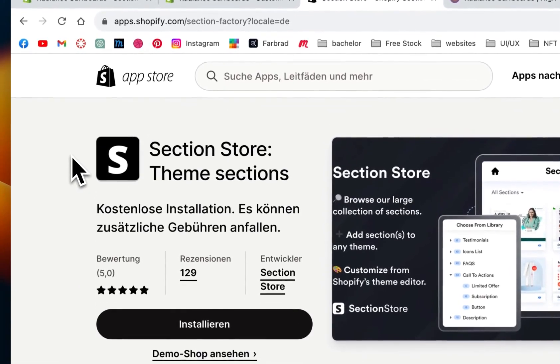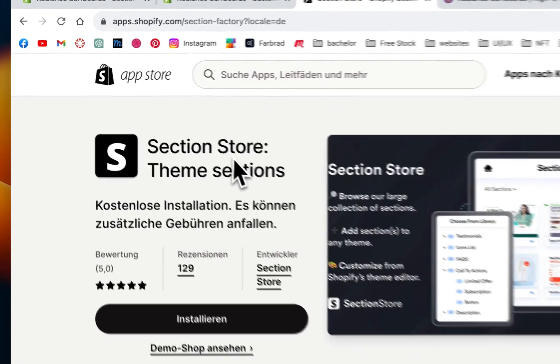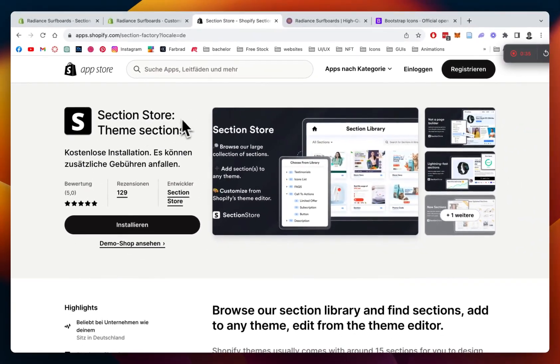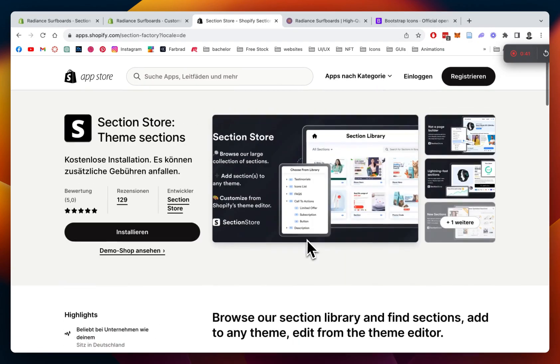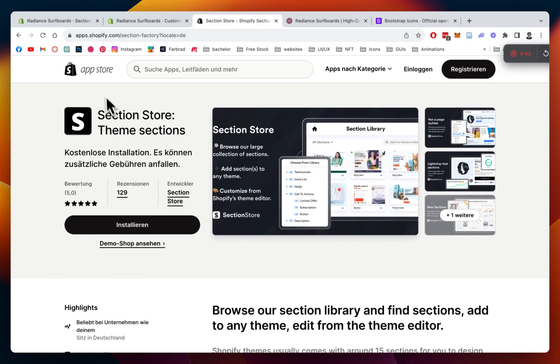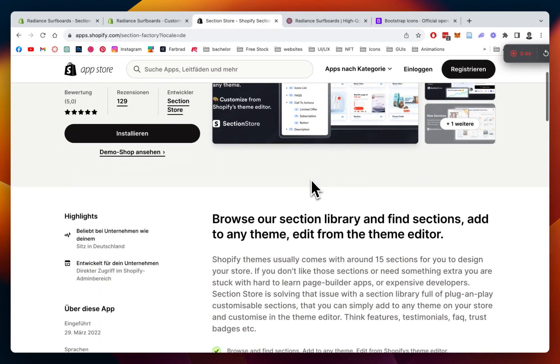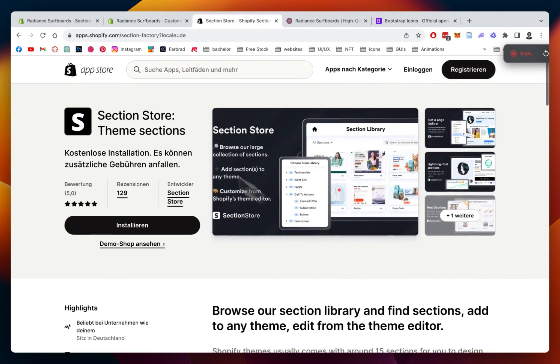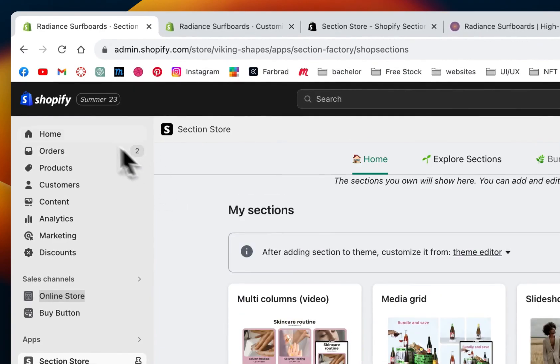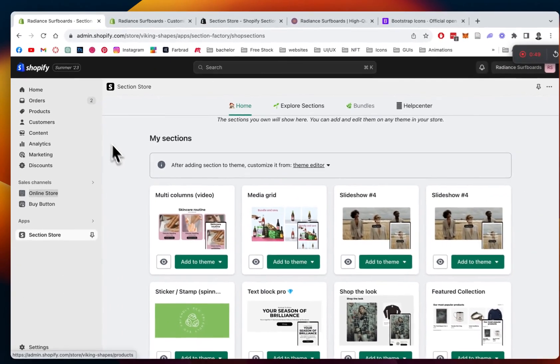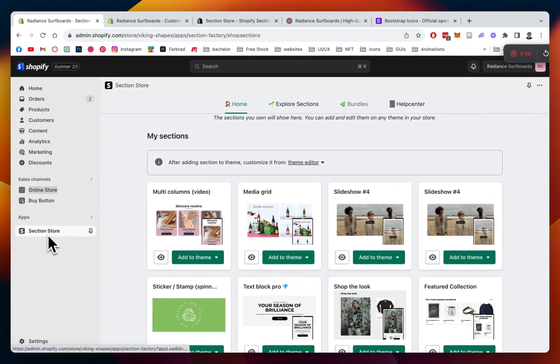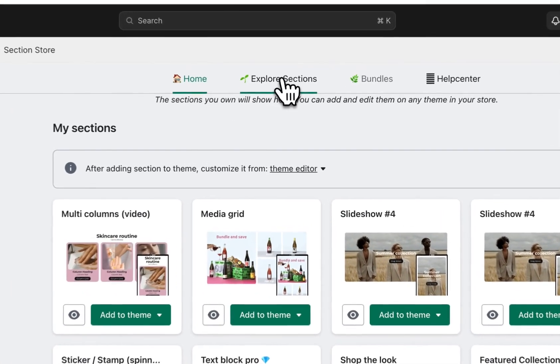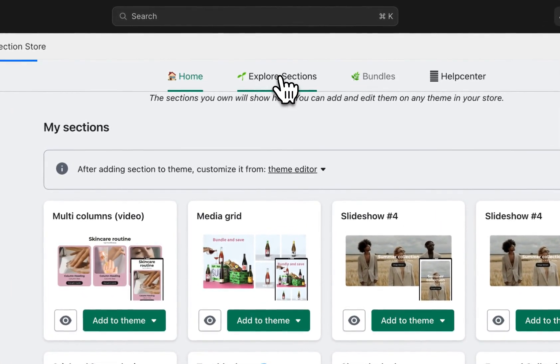The first thing you have to download is the Section Store app, which holds the section itself and hundreds more fully customizable components. You can just get it for free here in the Shopify App Store, and after successfully downloading it, you have to head back to the Shopify admin area where you can find the section in the app itself underneath here, and then click on Explore Sections.